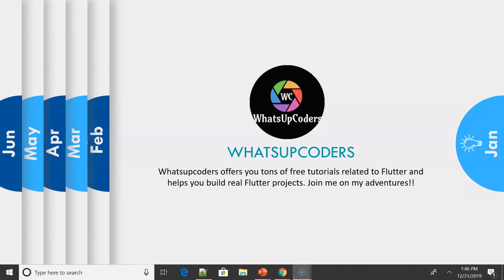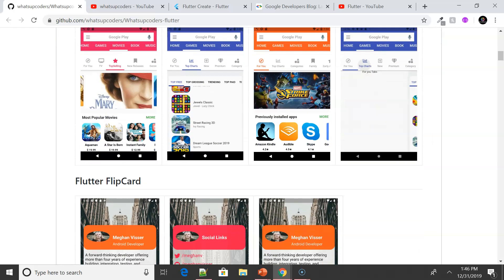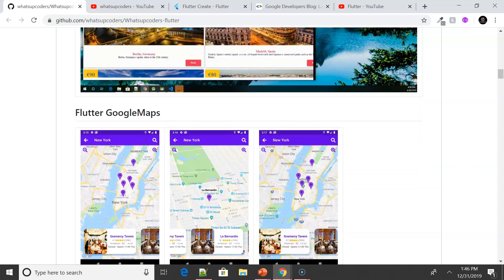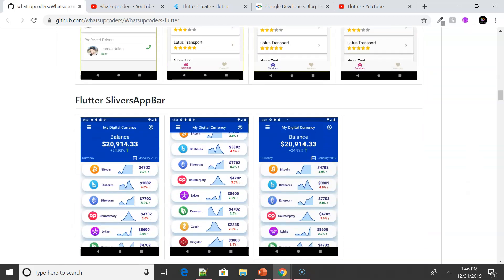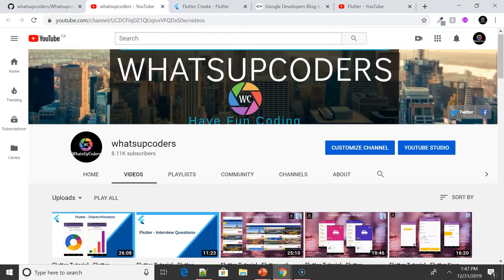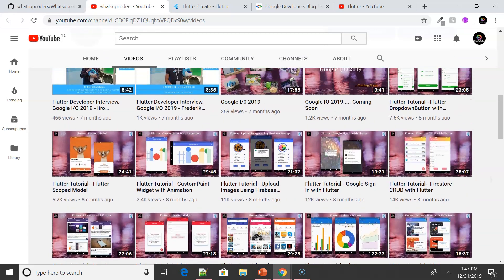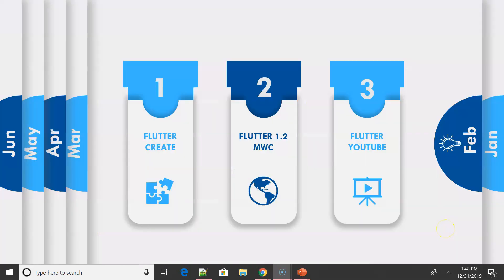Starting with January — it's been a very special month for me because I started my YouTube channel. Thank you so much for the overwhelming response, support, questions, and comments. Please do continue the same support and I'll get back with more videos in 2020. I also have a GitHub repo where you can find all my work with updated code, so please do contribute or check out the code there.